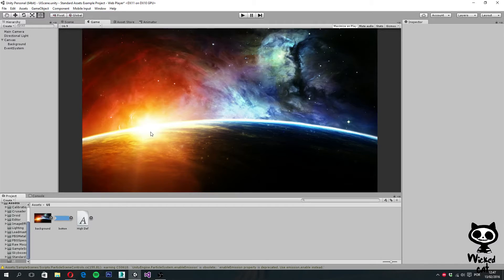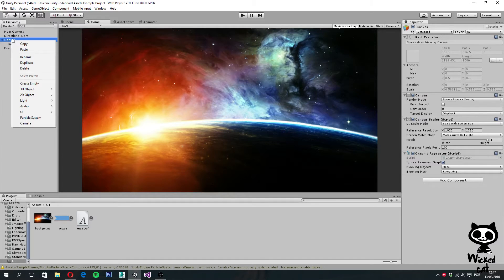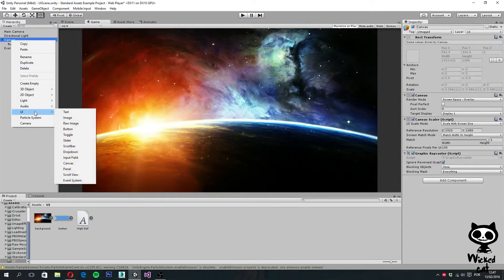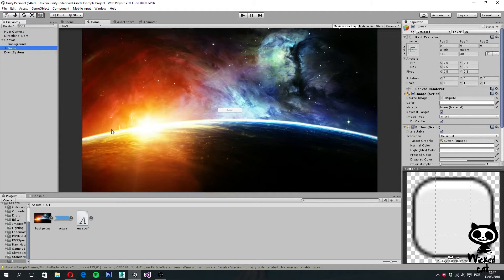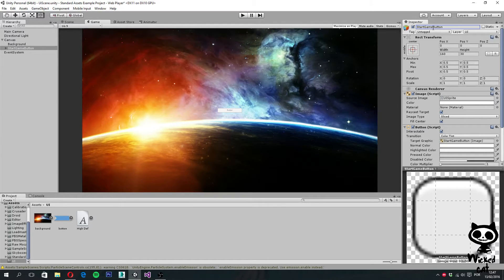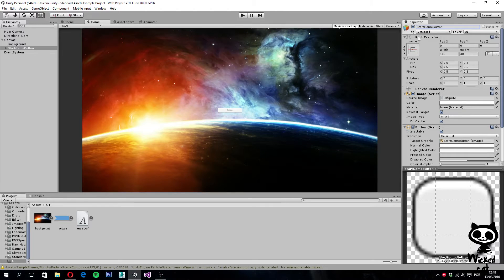Let's start by adding our start game button. On the hierarchy, over the canvas, I right-click with my mouse button, then go to UI and select Button. This will add the button as you guys can see. Let's start by changing the name of our button — this will be the Start Game button. Next, let's make sure the button is where we want it. The button should go to the right side of the screen, so let's change the anchor of the button to Right and Top.